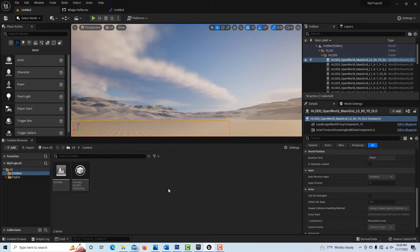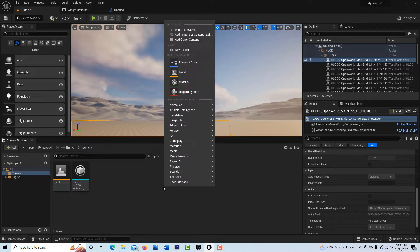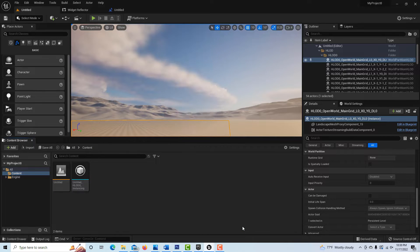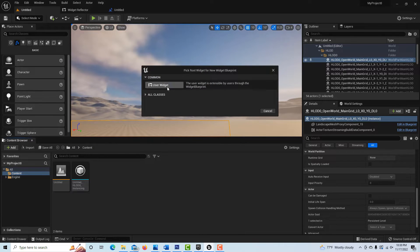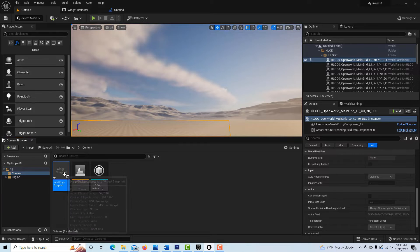To create our actual UMG, our Unreal Motion Graphics, we're just going to right-click, go to user interface, user widget. This will create our UI. I don't need to name it anything special.